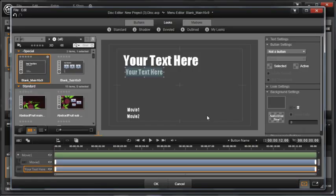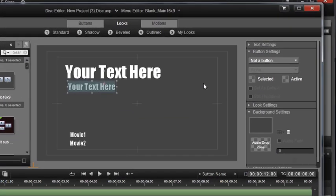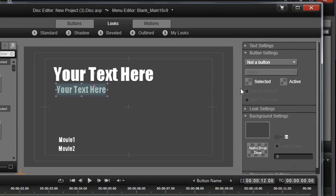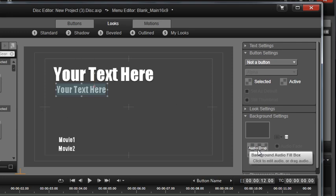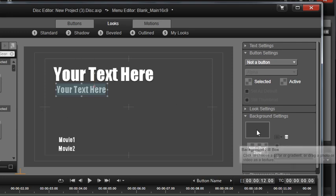Once in the menu editor, you can add new buttons if needed, modify text styles, add a music bed, change backgrounds, and more.